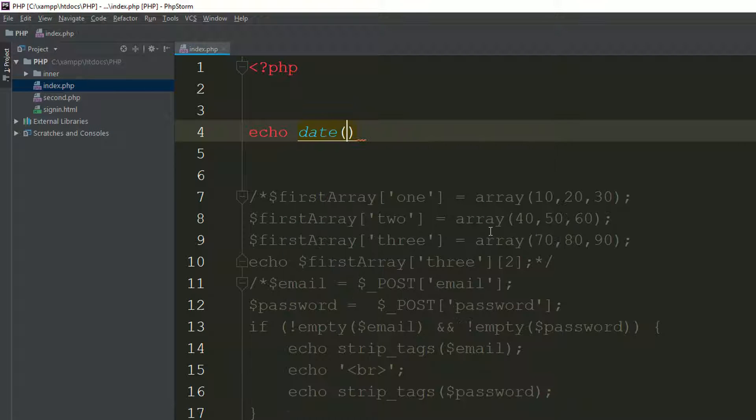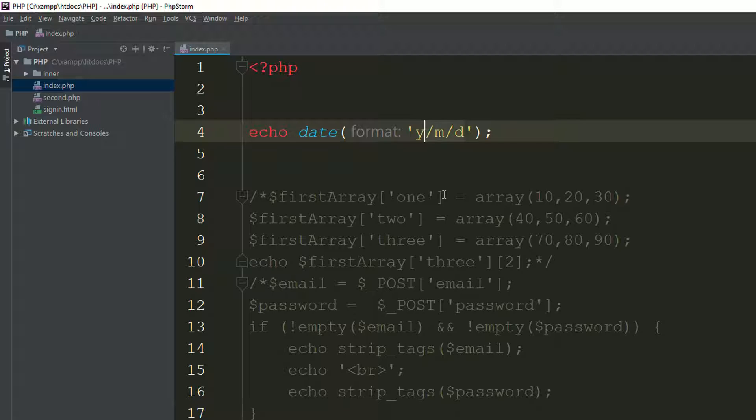I'm using echo date() and passing one argument — I'm saying Y for year, m for month, d for day. Refresh the page and it gives you the year. As you can see: 2019, 03 for month, and 23 for the date — so 2019-03-23.